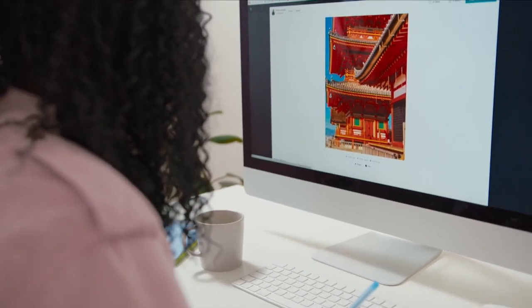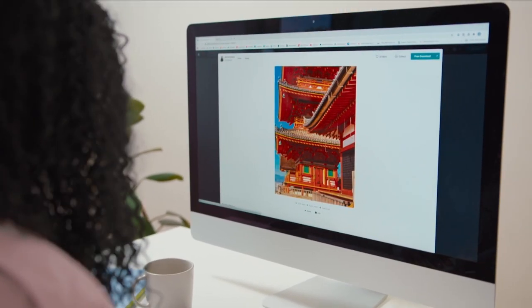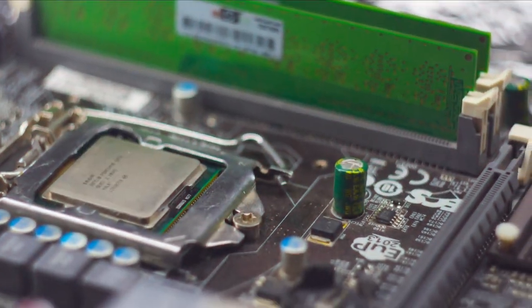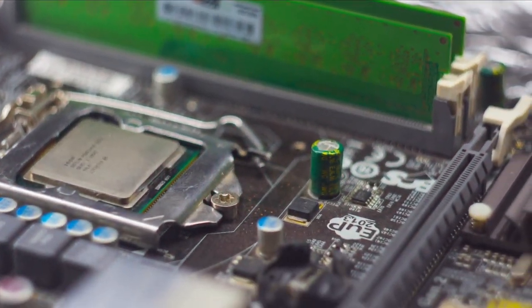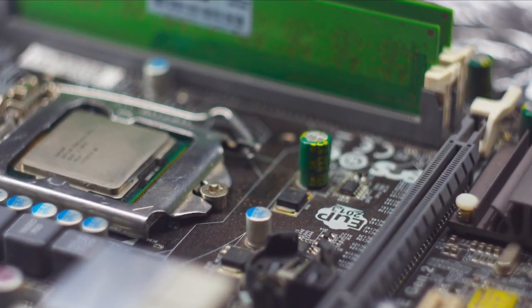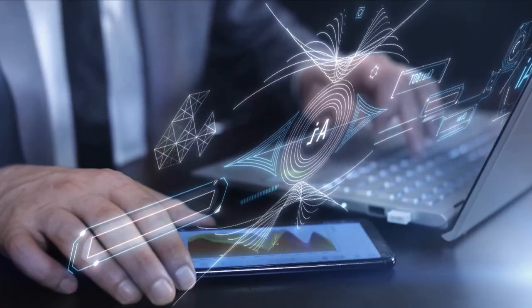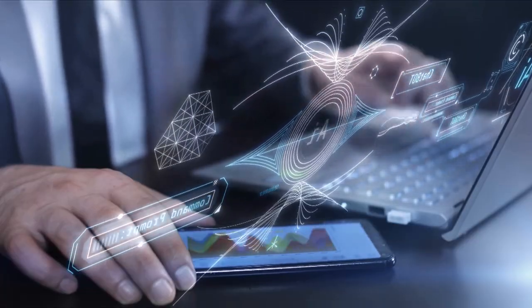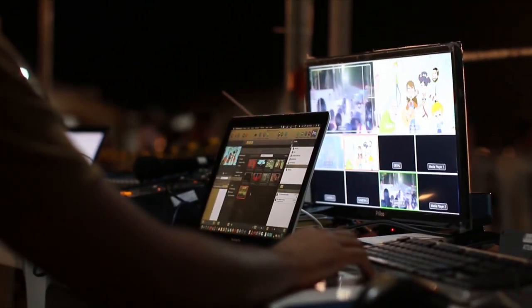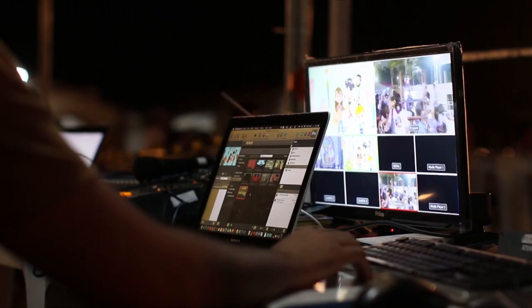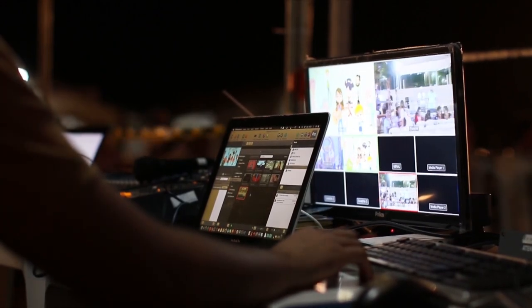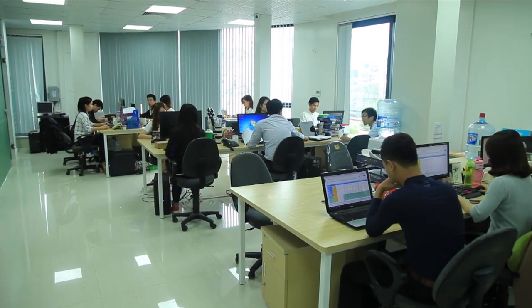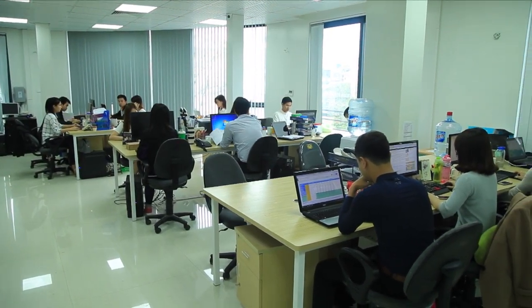Despite these lower prices, PCs have become increasingly powerful. Modern machines boast multi-core processors, large amounts of RAM, and high-capacity solid-state drives. These advances have made today's PCs capable of tasks that would have been unthinkable just a few decades ago.